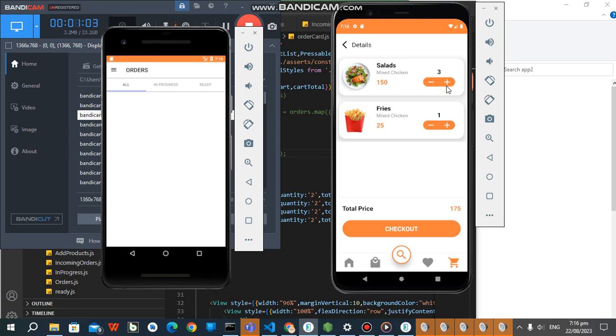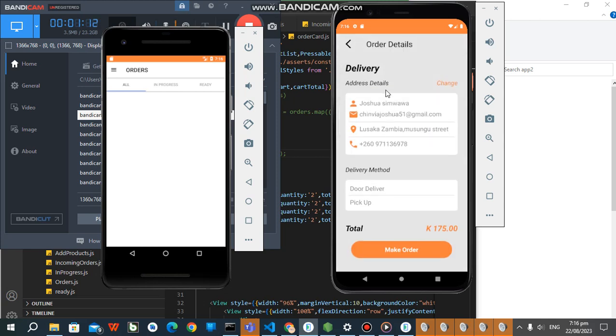See, increase, reduce the quantity. Go to checkout. This is the part I like. So once I just make an order, it will update the admin's application in real-time. 175.